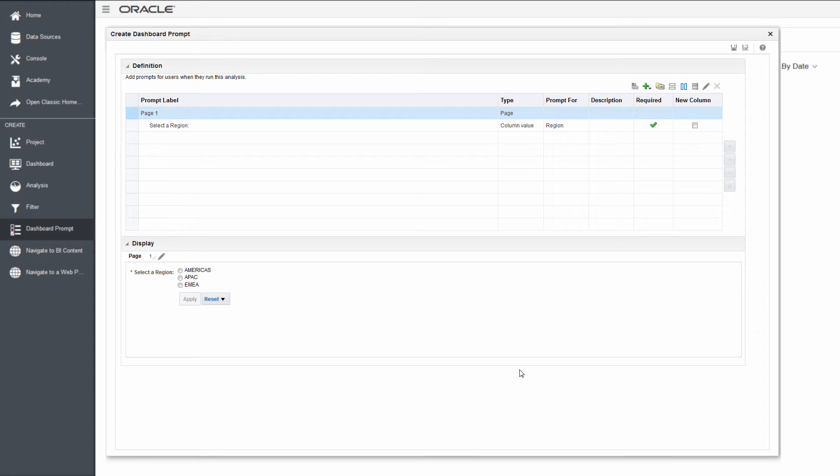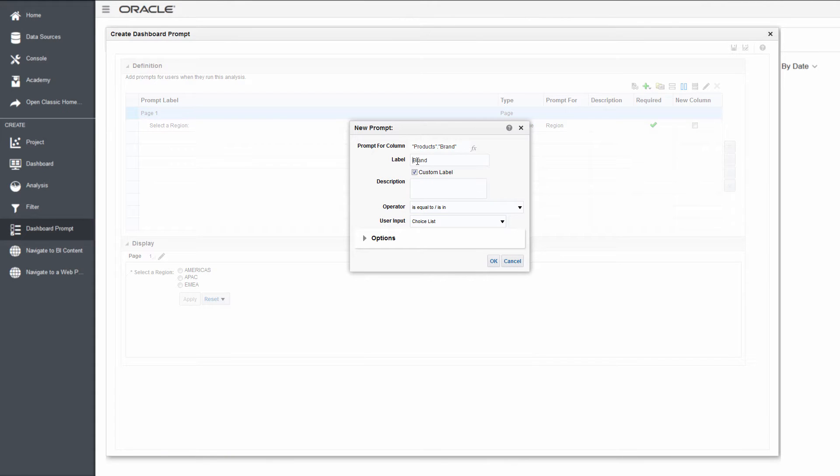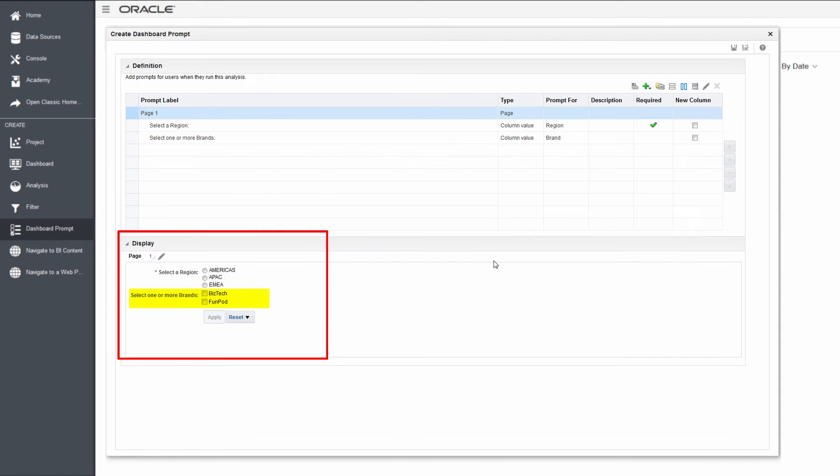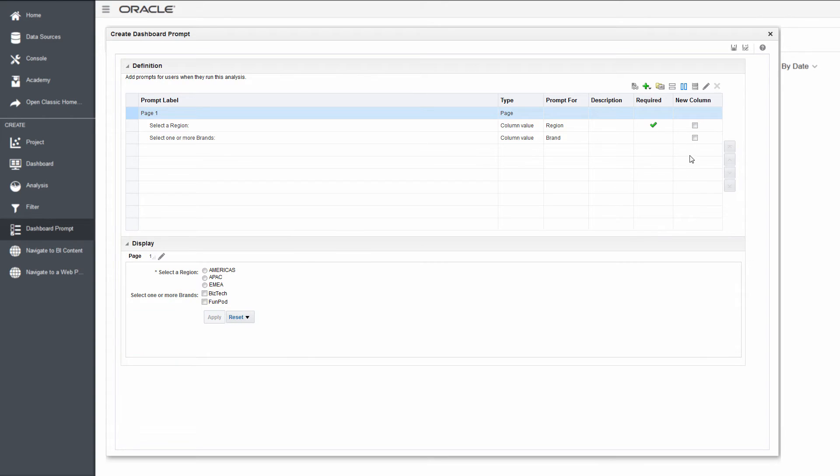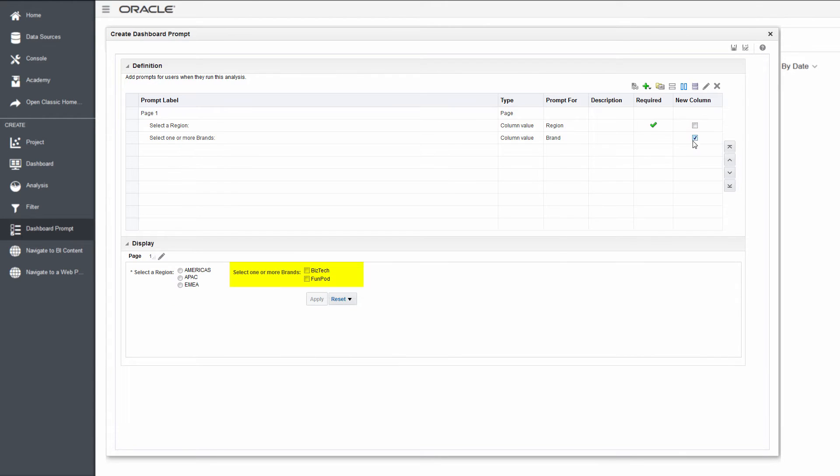Now add a second prompt for brand. Use the display pane to see how the prompts will look on the dashboard. Use the new column checkbox to rearrange the prompt so that brand is positioned to the right of region. Save the prompt.